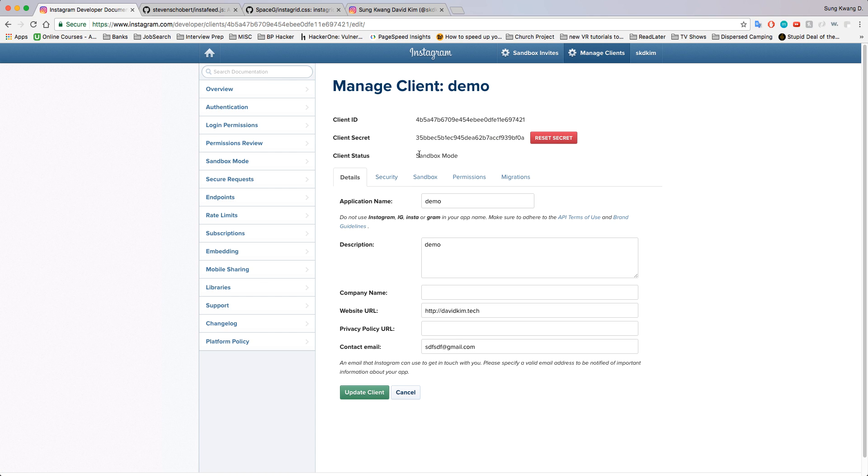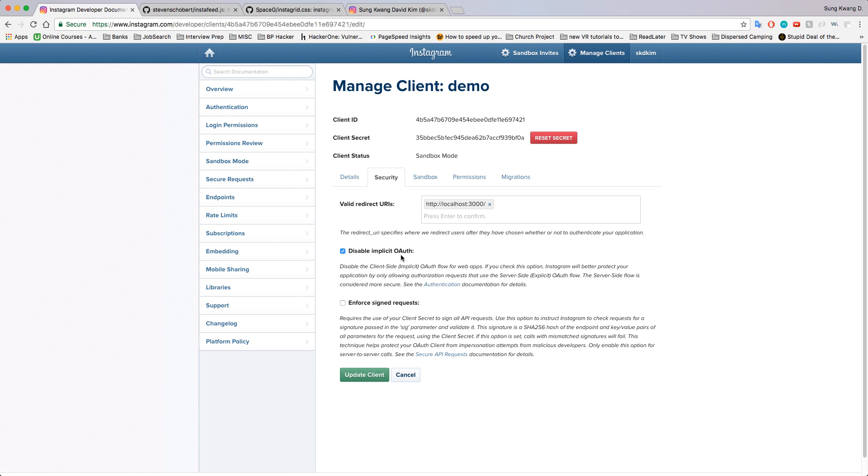So far this is what we have. We have the client ID, client secret, and we're in sandbox mode. Sandbox mode is hugely different from when you're in live mode.